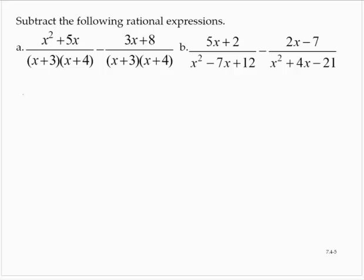Subtract the following rational expressions: x squared plus 5x over x plus 3 times x plus 4, minus 3x plus 8 over x plus 3 times x plus 4.